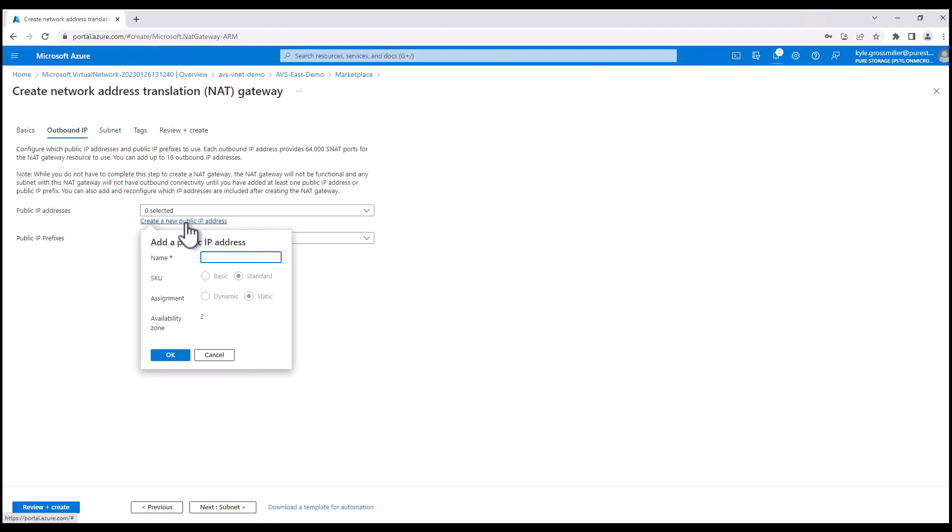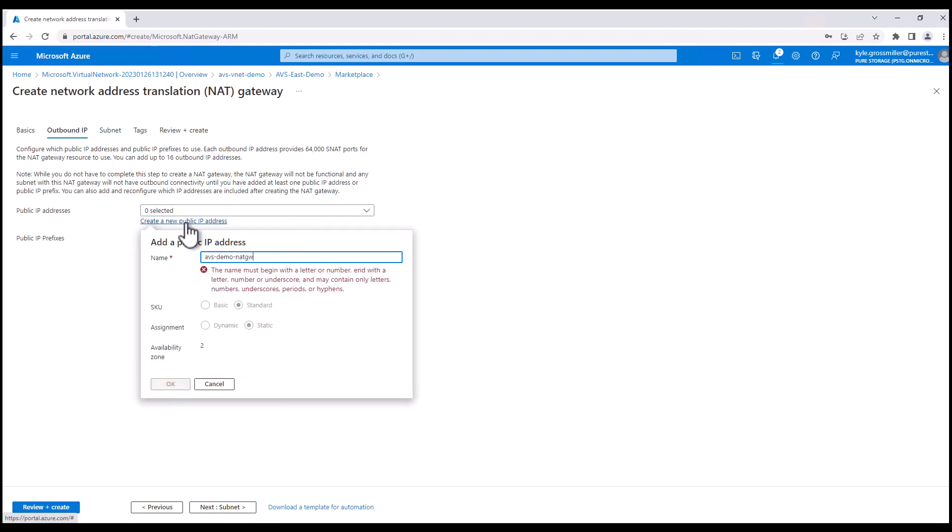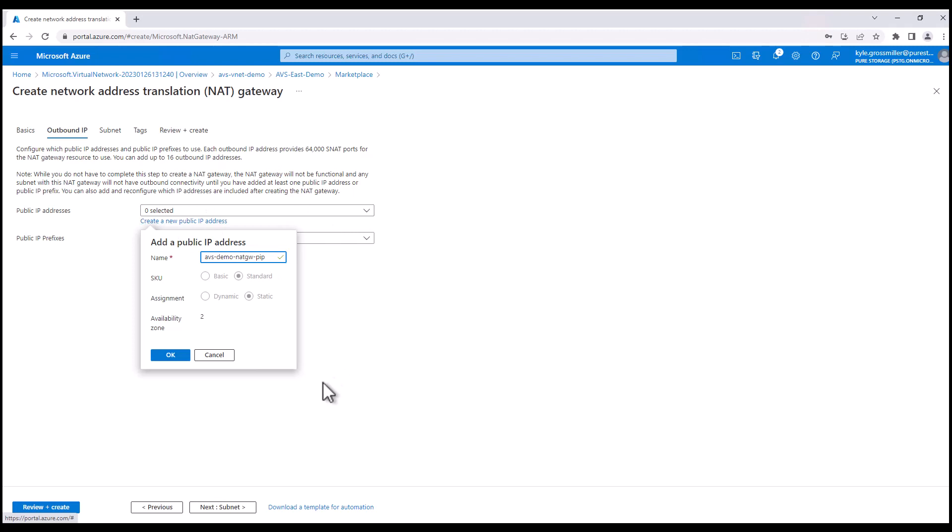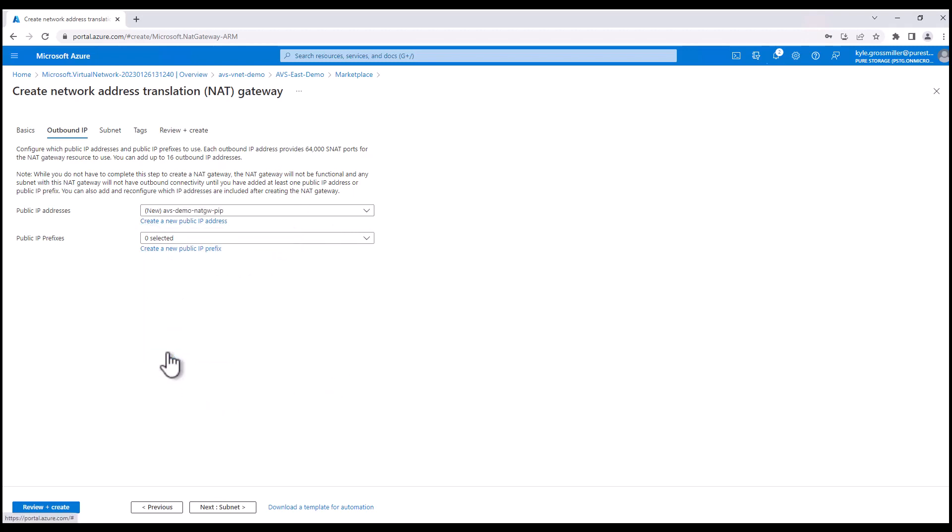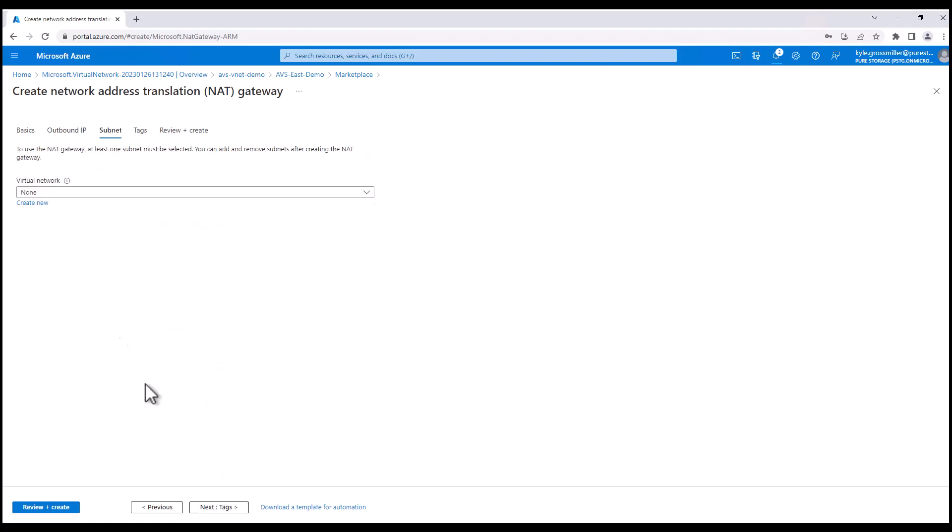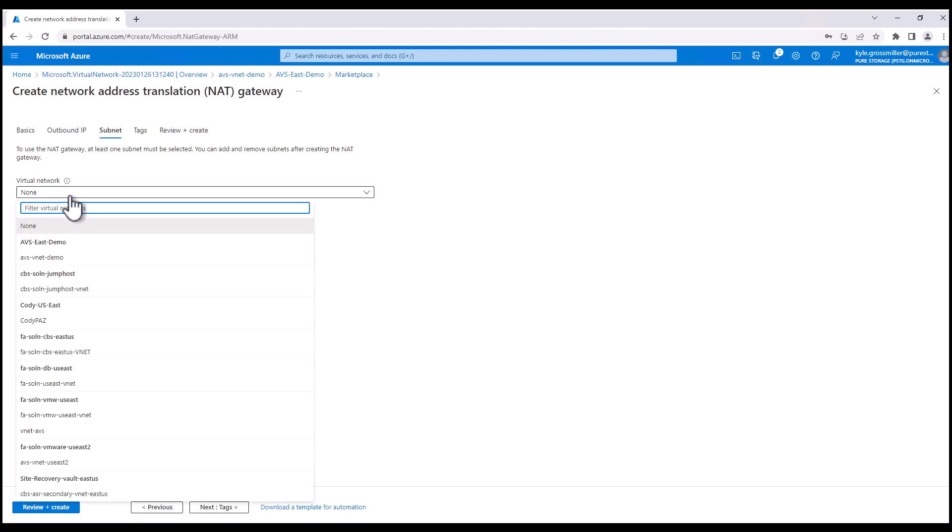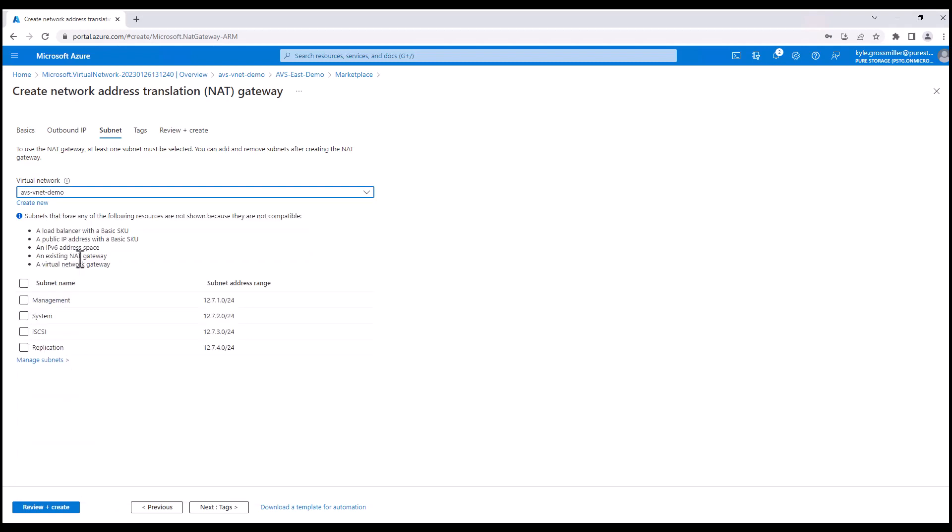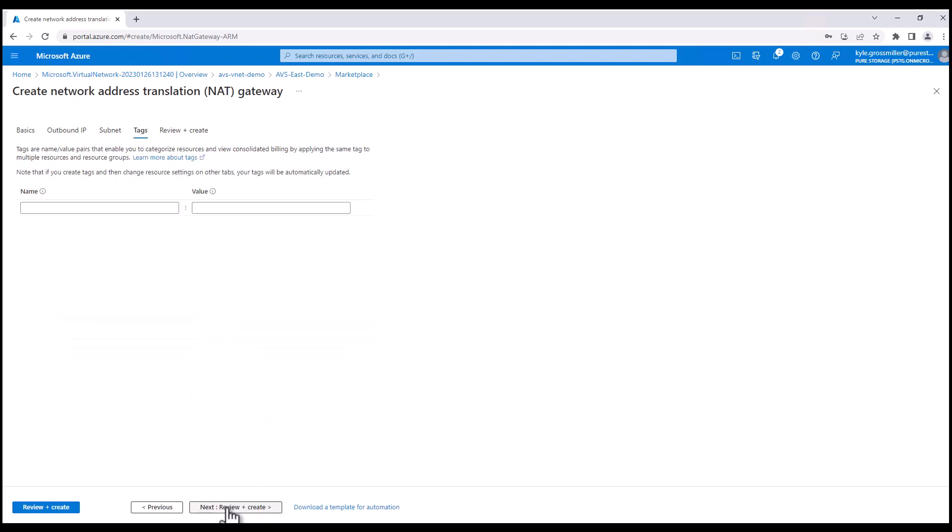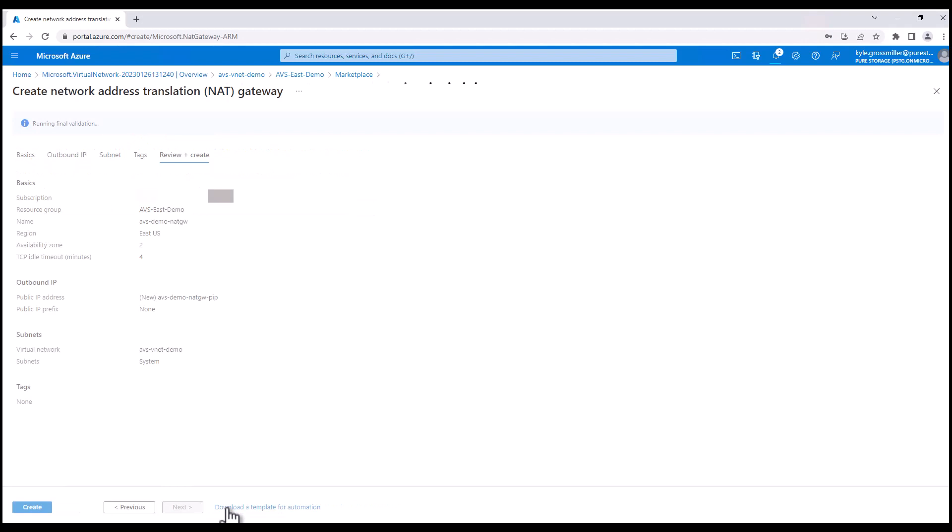We're going to create a public IP address. This public IP address, this NAT gateway is how Cloud Block Store routes out over the system subnet to register the instance as well as send back telemetry data, and so our support staff can get in as well. We're going to associate this NAT gateway with the system subnet that we just created previously. And then we're going to go ahead and review and create this NAT gateway.